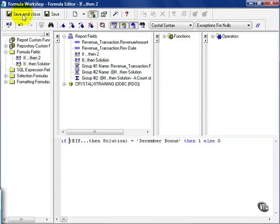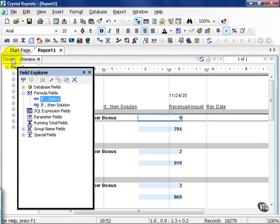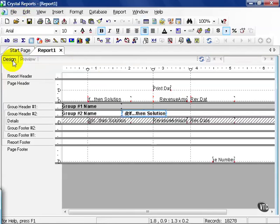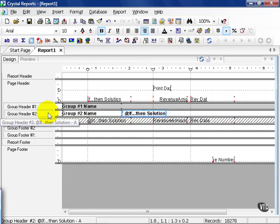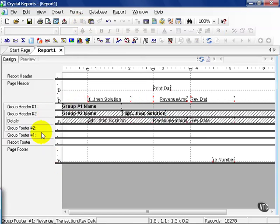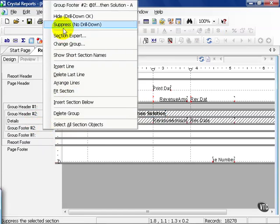And I'm going to save and close. From here, I'm going to go ahead and close out my Field Explorer, go to my Design View. And in this case, I'm going to suppress that group section. Both Group Header 2 and Group Footer 2.